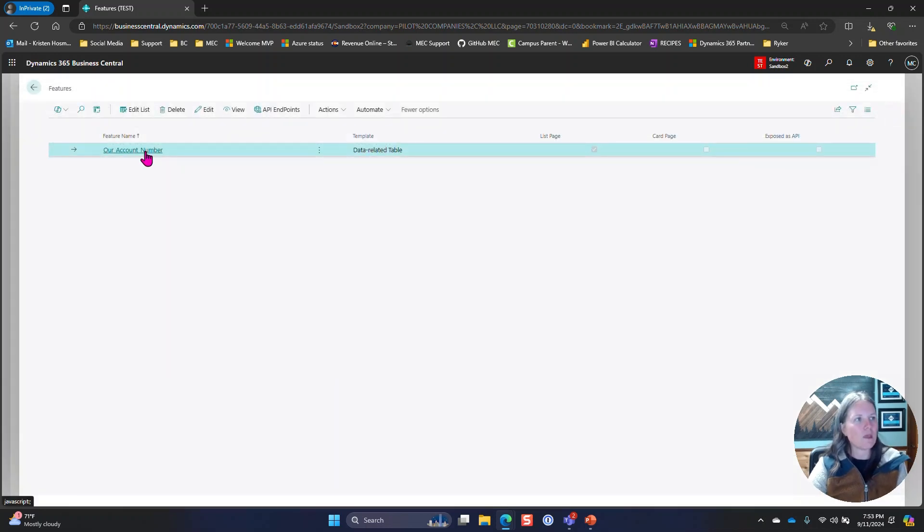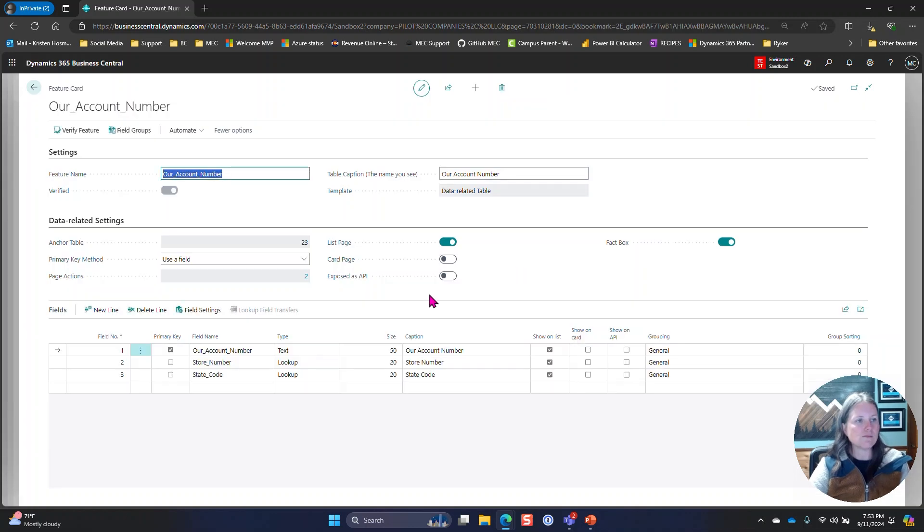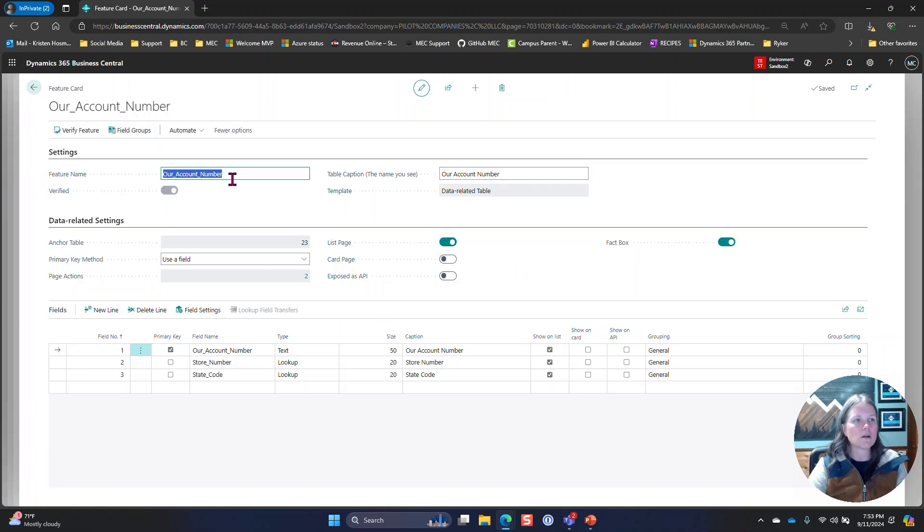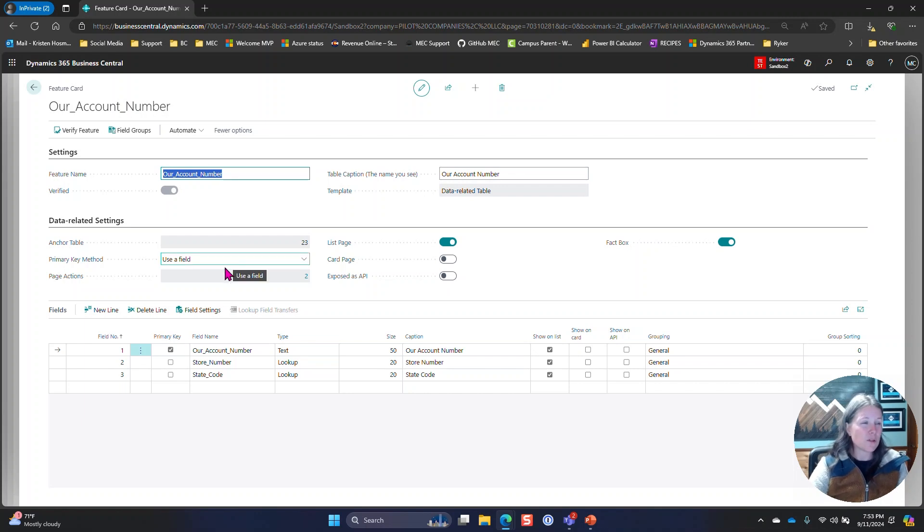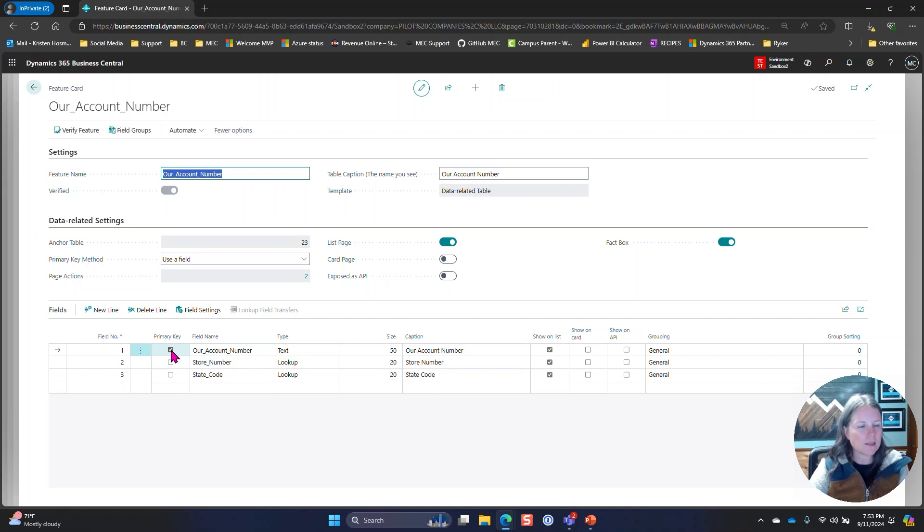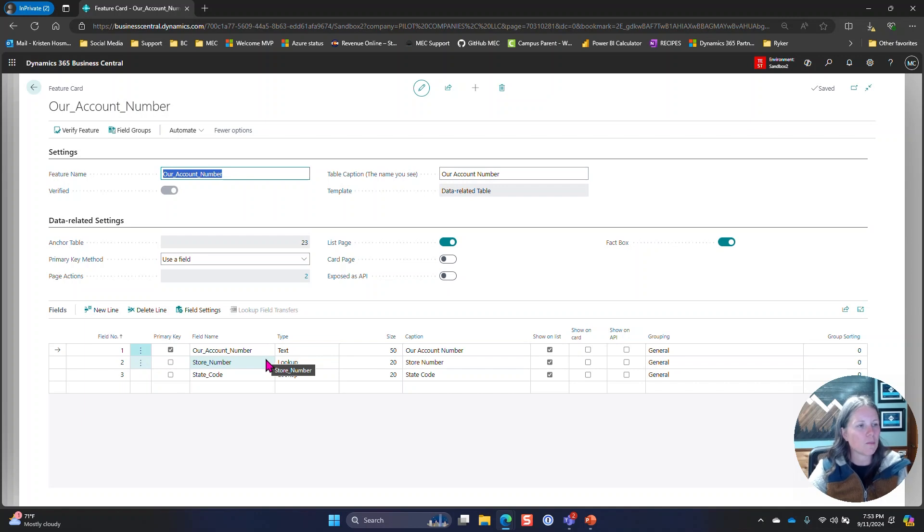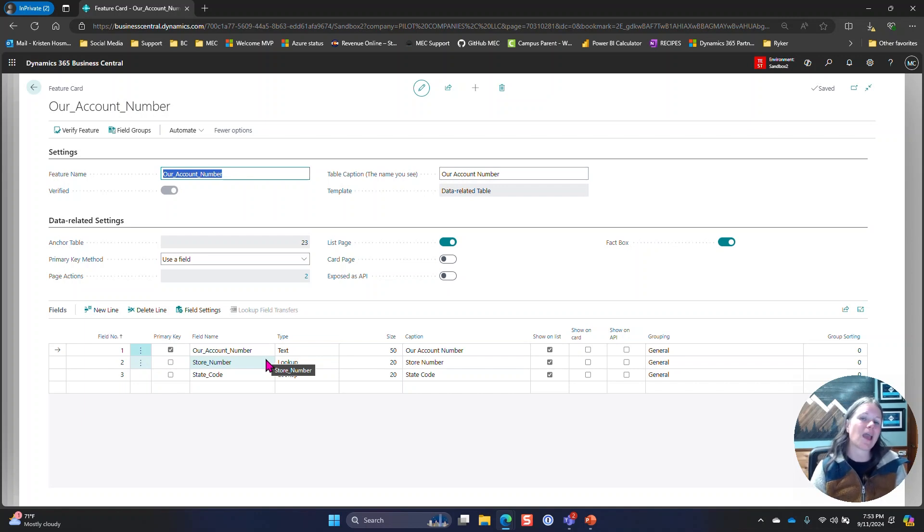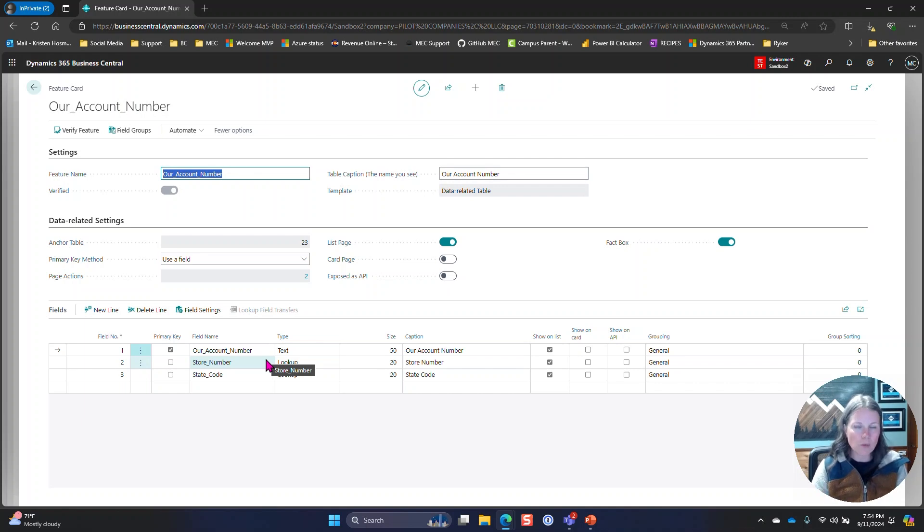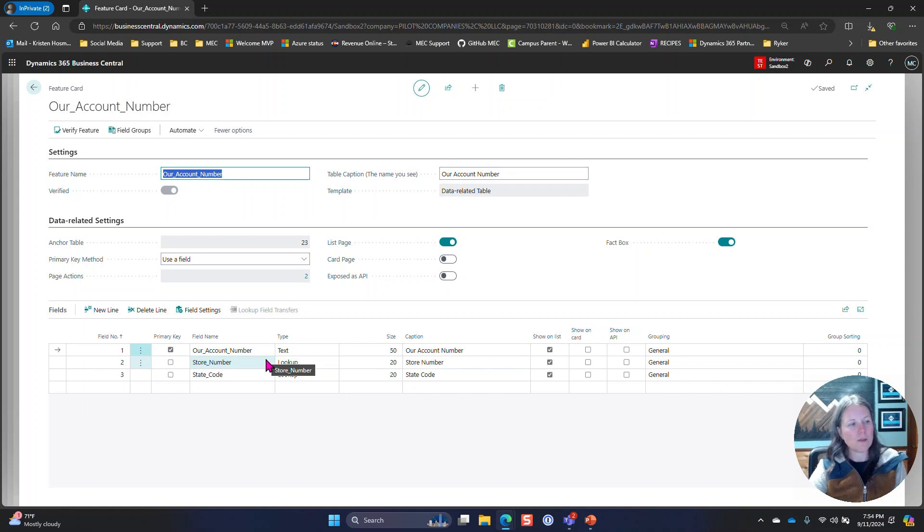What we ended up with was a feature card for our account number. I did use a field for the primary key method. I made that auto to be our account number in this example, then I made that a text field because this is going to be a field that the users can populate whenever they have a new account number. Here's where the magic happens. Each unique account number is tied to a unique store number or entity.